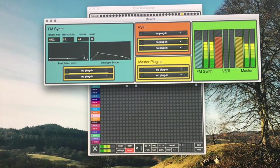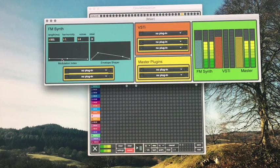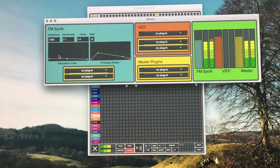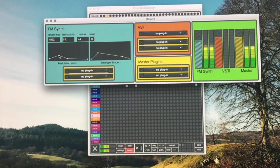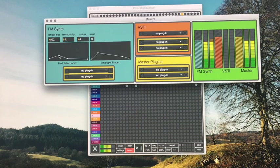So you can change the shapes of these envelopes by adding different nodes just by clicking. If you want to delete a node, do shift click.